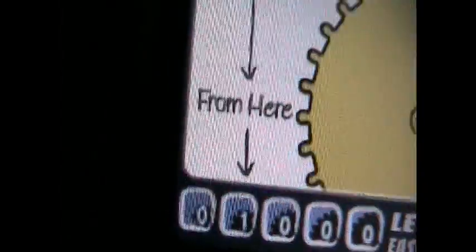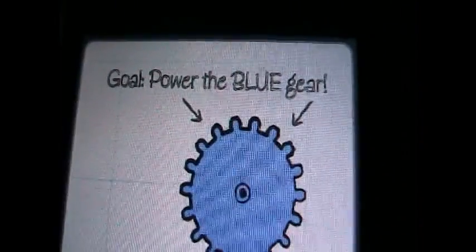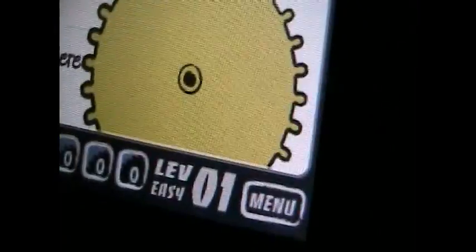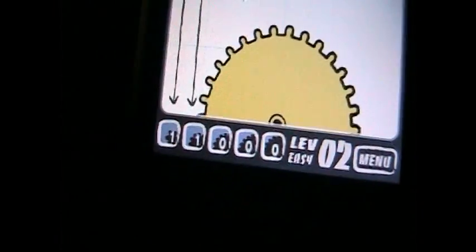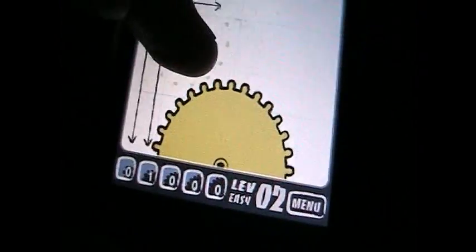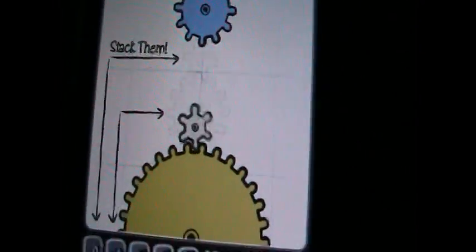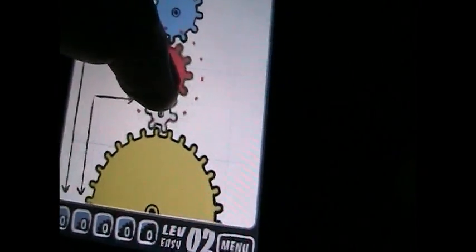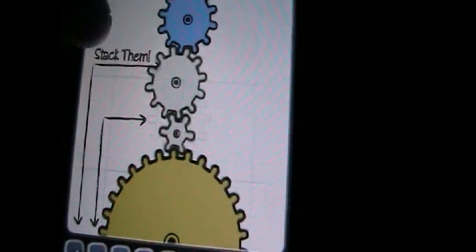You just drag it on the screen until it gets green. Your object is to get the moving wheel connected with the blue wheel. It tells you little things like from here, drag to there, go power the blue wheel. The yellow wheel is already powered. So now that we've already completed this one, let's see how I have a little gear in this. It wants us to stack them.